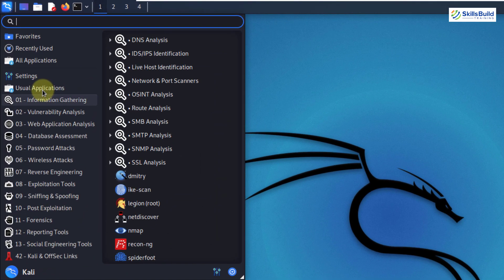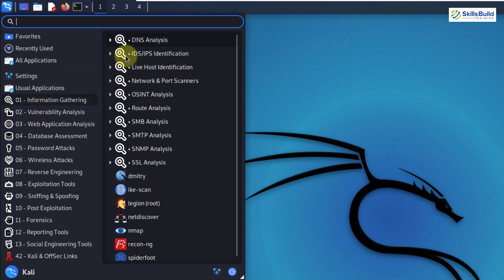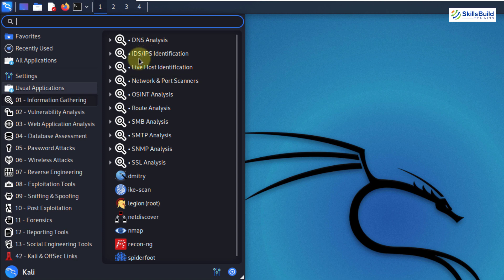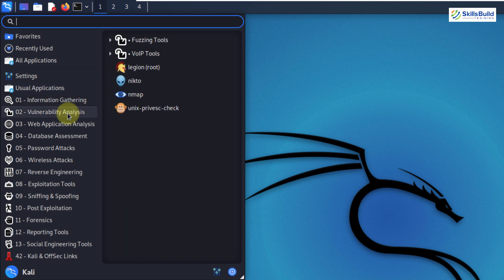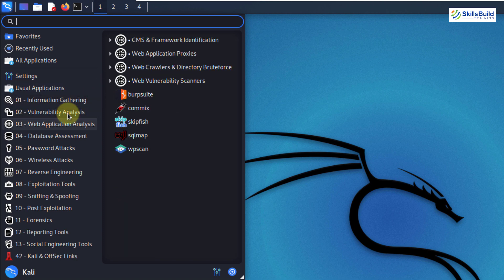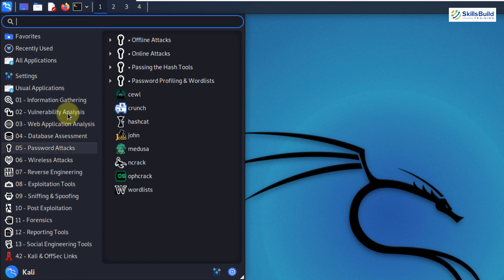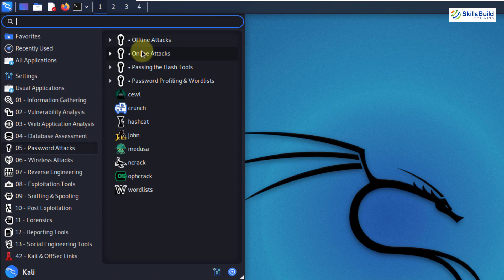As you see here, under the information gathering section, we have DNS analysis, IDS IPS identification, live host identification, network and port scanners, and a lot of things. Other than that, we have also more categories in here. And in all these categories, we have further classification. Let's say we have password attacks. So in terms of password attacks, we have all these services that are available as pre-installed in Kali Linux. And that makes it very powerful for ethical hacking and penetration testing.